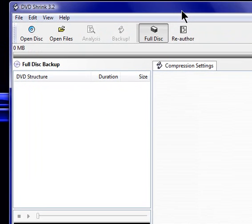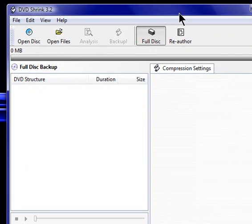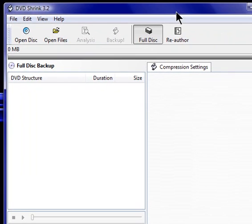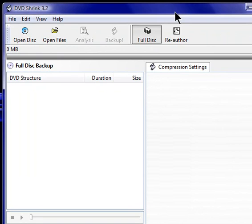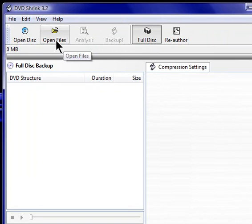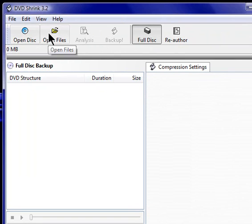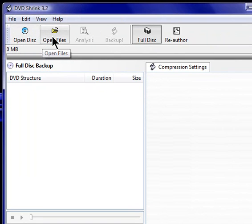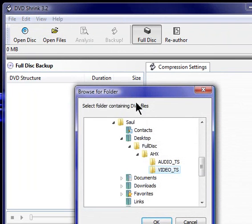DVD Shrink, you're all familiar with if you've seen my previous video. If not, this is what it looks like. And, okay, instead of hitting Open Disk, you hit Open Files.